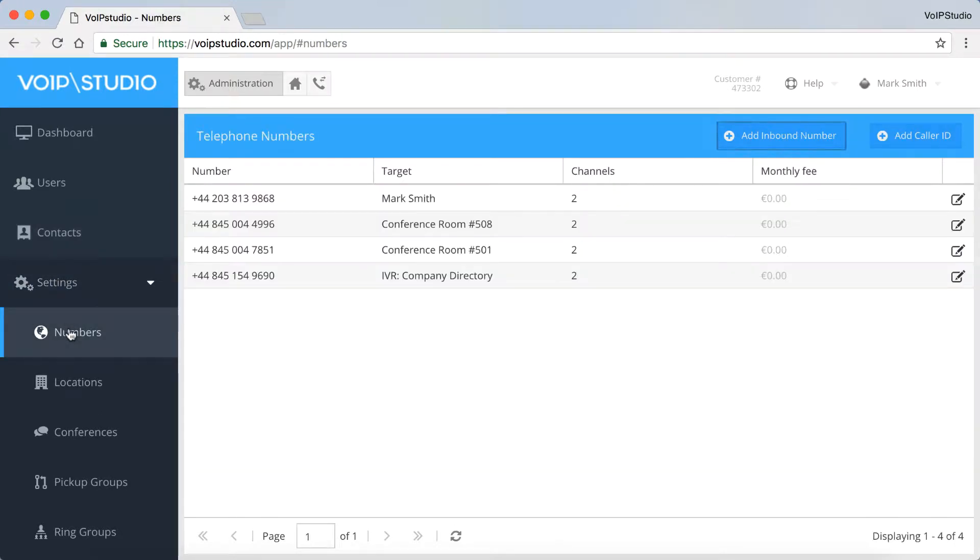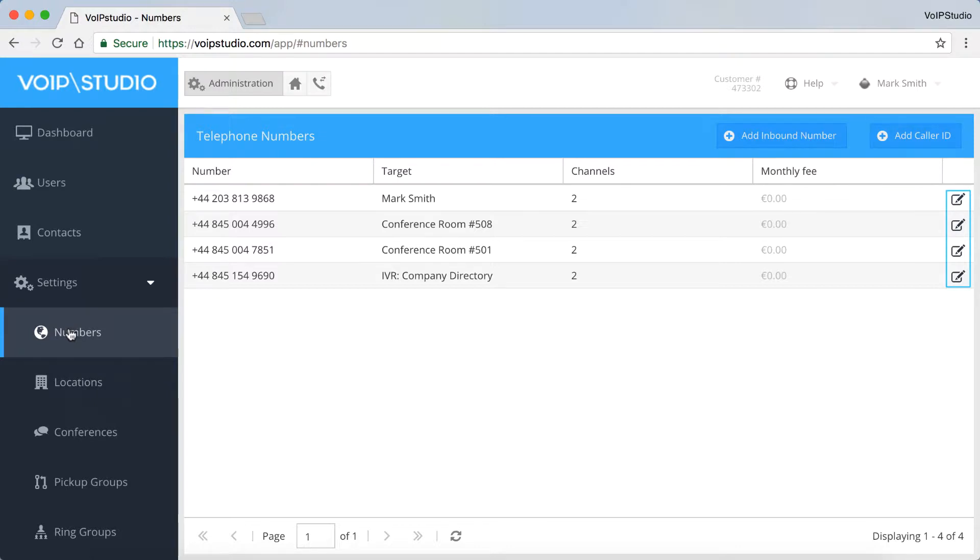You can add and edit your numbers here. It's possible to assign numbers from more than 4,000 cities around the world. For more details, please see our video on how to add a new inbound number.